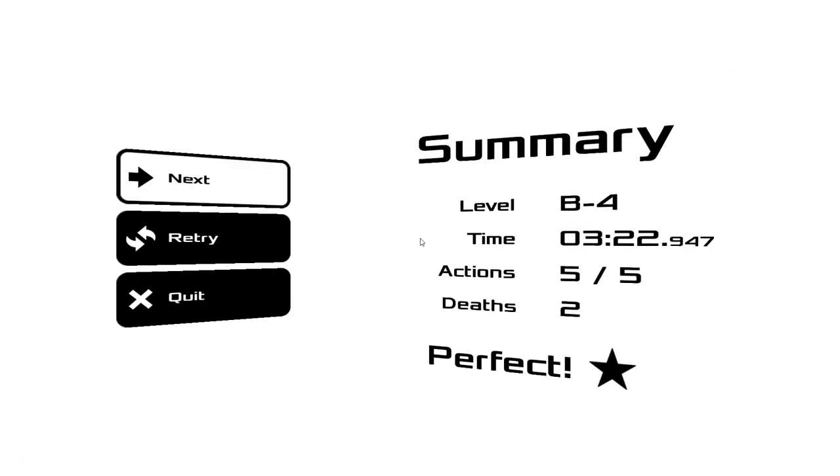Well, guys. As always, thank you so much for watching. I really appreciate it. And I'll see you all in another video. Goodbye!